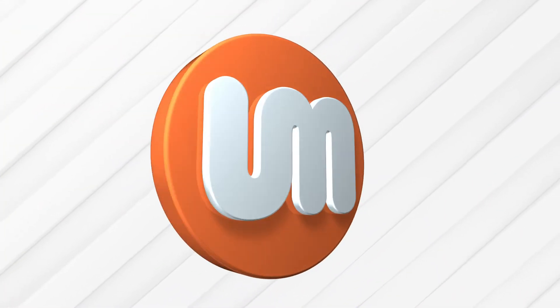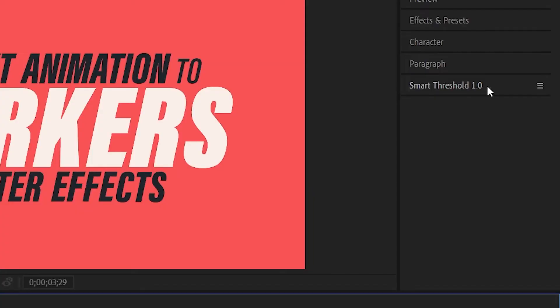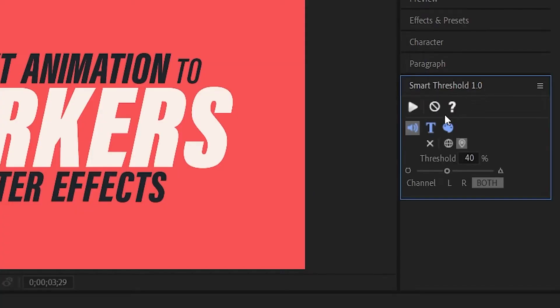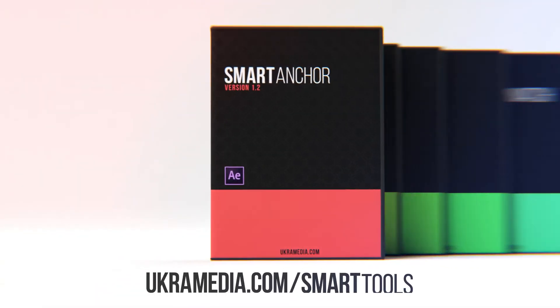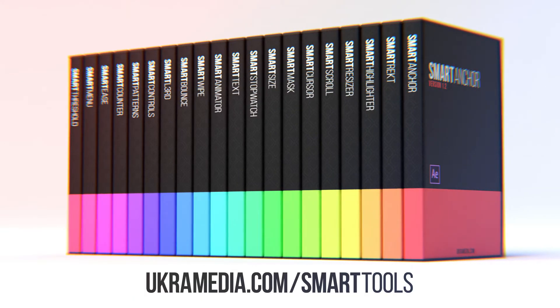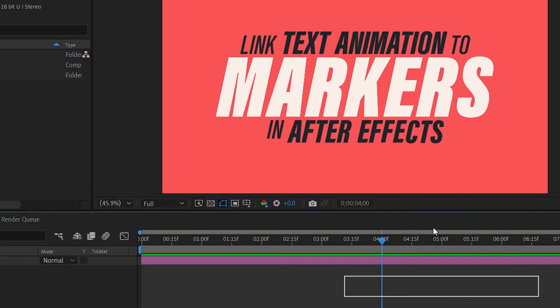In this video I will quickly introduce you to my new free tool called Smart Threshold. This tool is also a part of our Smart Tools bundle and you can learn more about it at euchremedia.com.